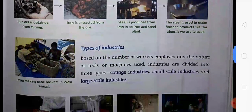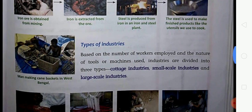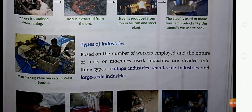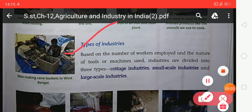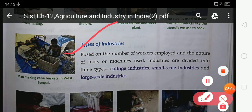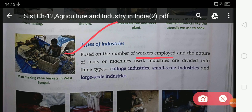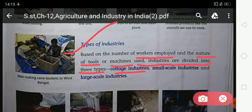Now let's look at the types of industries. Based on the number of workers and the nature of tools or machines used, industry is divided into three types: first, cottage industry; second, small scale industry; and third, large scale industry.